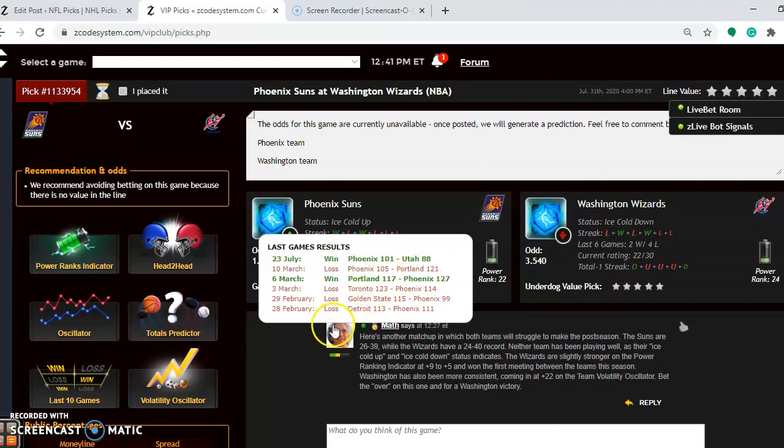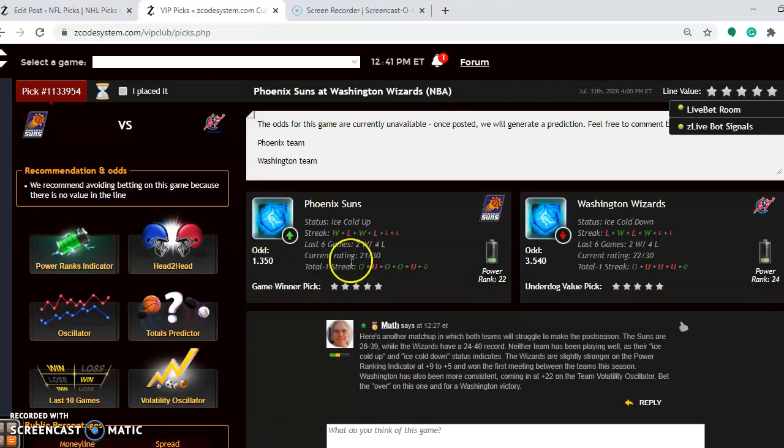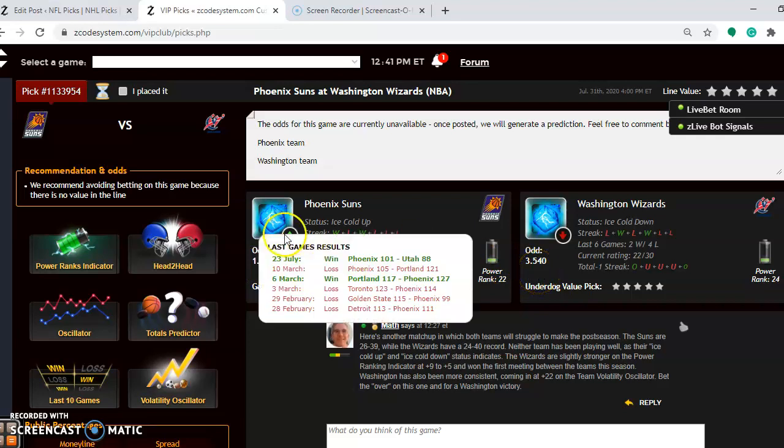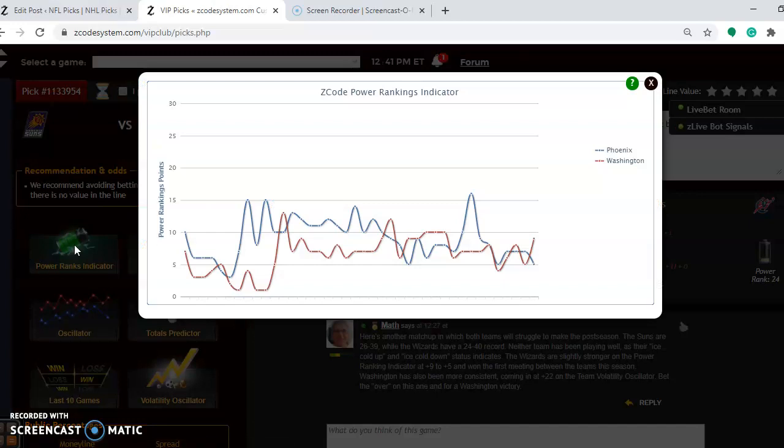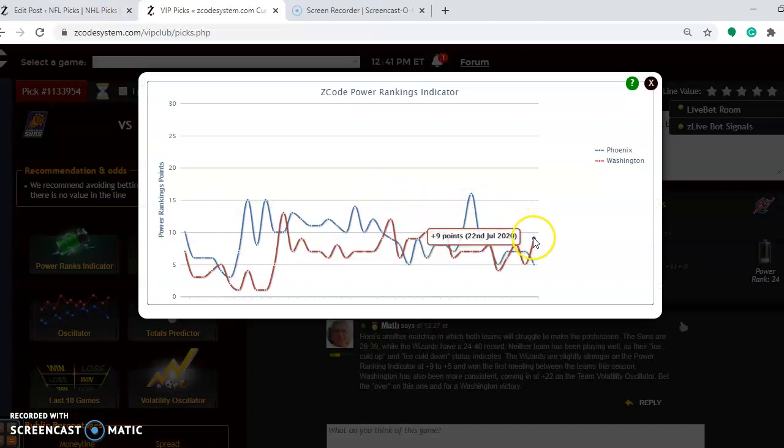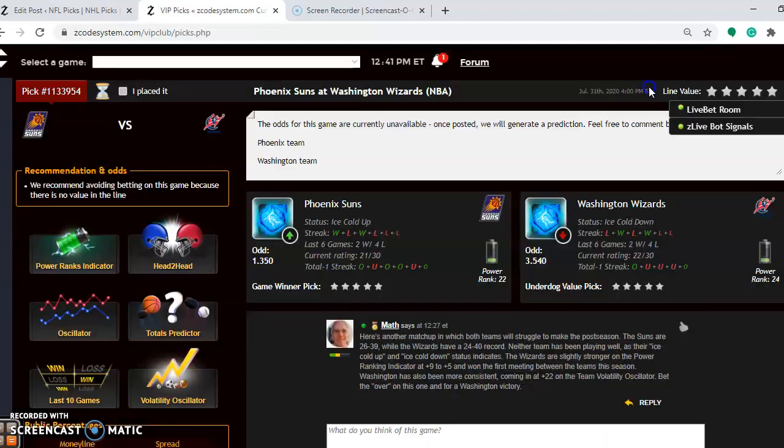Let's look at Phoenix and Washington. Here's another matchup in which both teams will struggle to make the postseason. The Suns come in at 26 and 39. The Wizards coming in at 24 and 40. The Suns are the favorites with odds of 1.35 to Washington's 3.50. If you look at the power ranking indicator, notice that neither team is ranked very high. You wouldn't expect that with their overall records. Washington is plus 9. Phoenix is at plus 5.